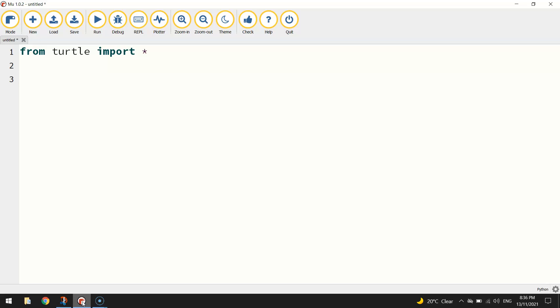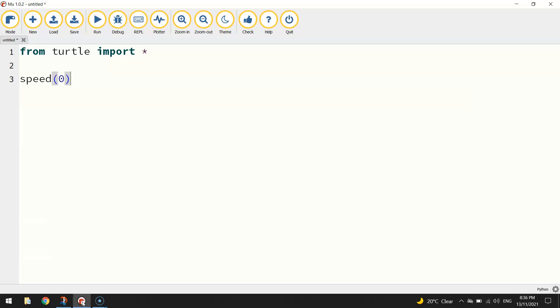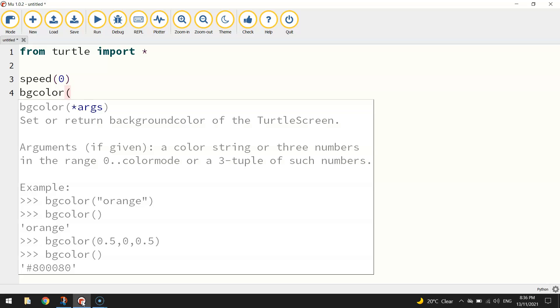A quick setup of the page: I'm going to set my drawing speed to zero, which means we're going to be drawing all the shapes on the screen as fast as possible. And I'm going to set my background color using the bgcolor tag and set that to black.